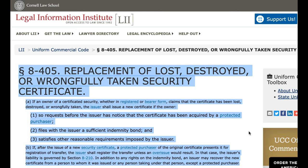Paragraph 8405. Replacement of lost, destroyed, or wrongfully taken security certificate. A. If an owner of a certificated security, whether in registered or bearer form, claims that the certificate has been lost, destroyed, or wrongfully taken, the issuer shall issue a new certificate if the owner has noticed that the certificate has not been acquired by a protected purchaser, files with the issuer a sufficient indemnity bond, and satisfies other reasonable requirements imposed by the issuer.